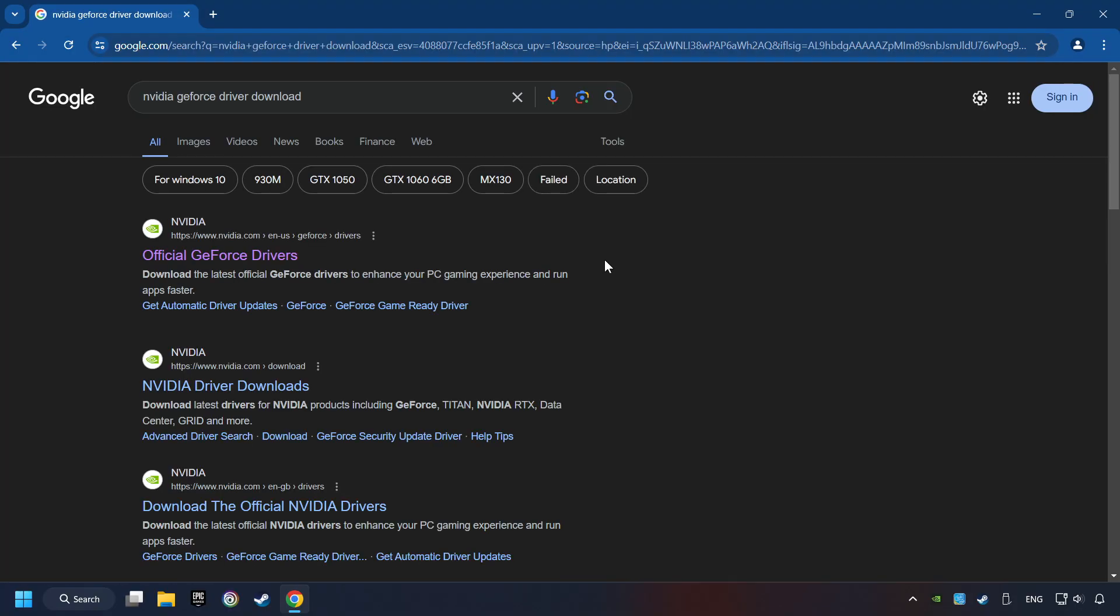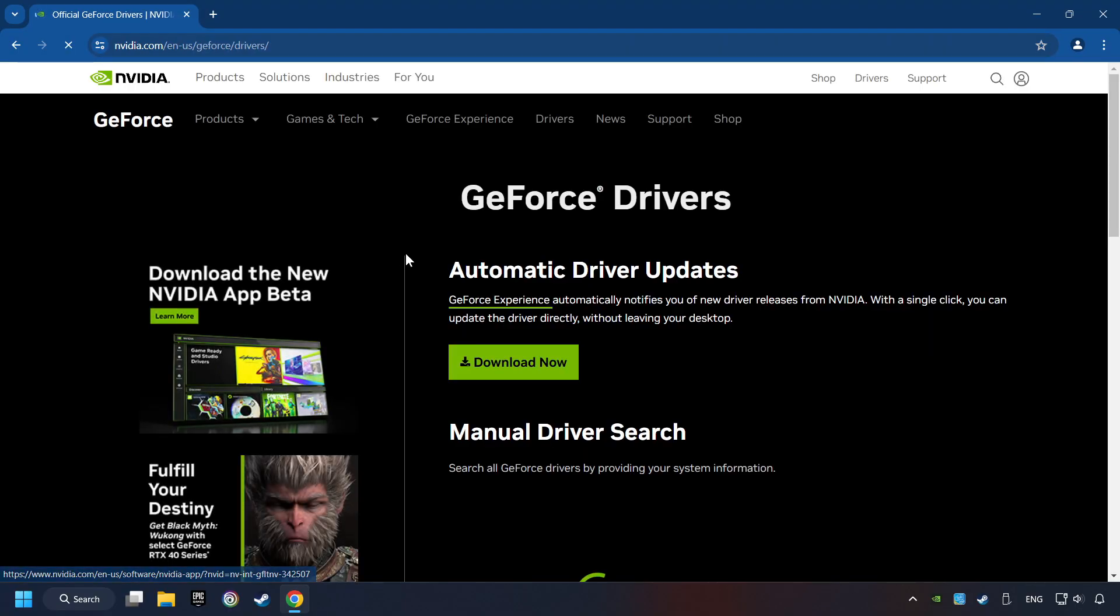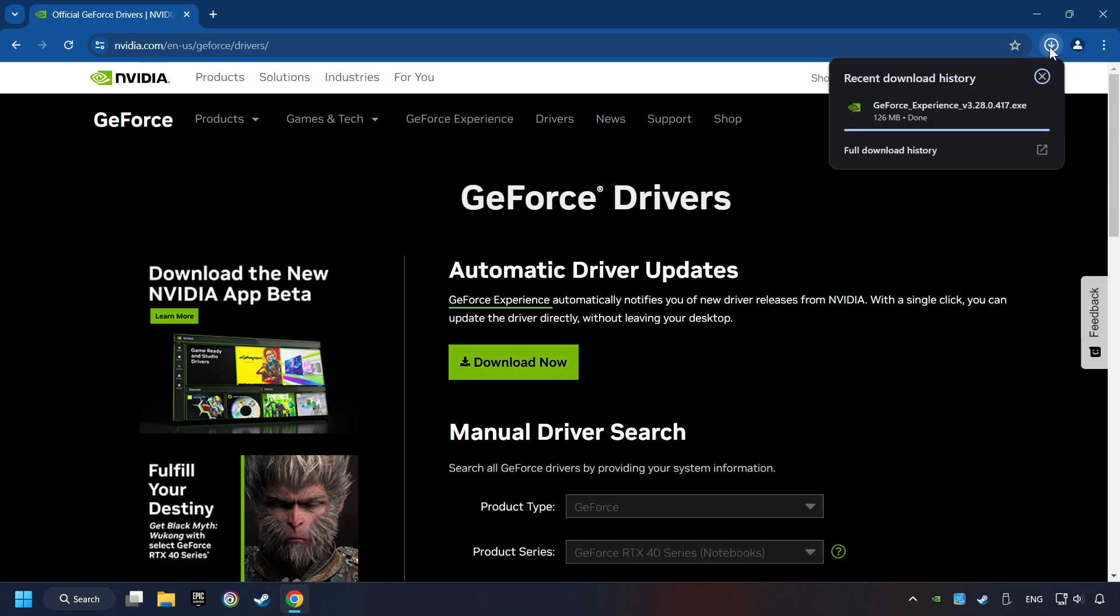And download the driver. Remember, I have an NVIDIA graphics card, so I'll click here. Here, you have to click on the Download Now button, and wait until it downloads.